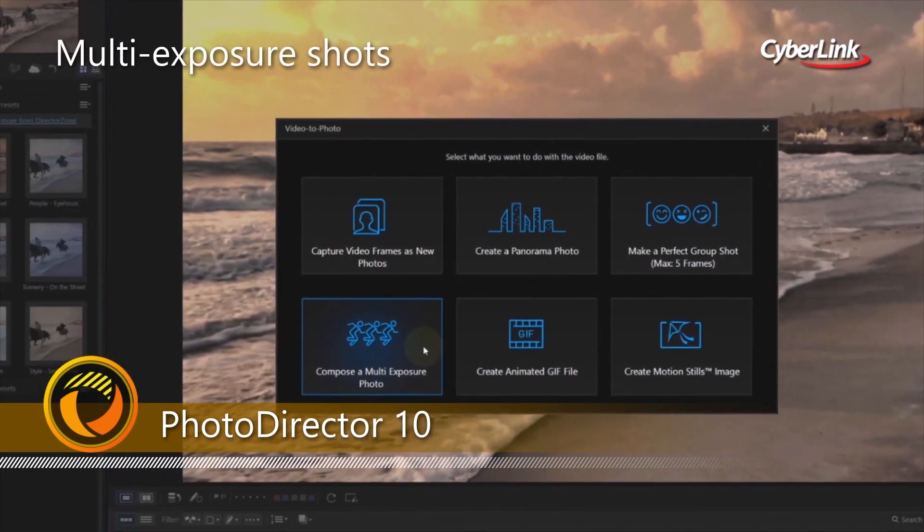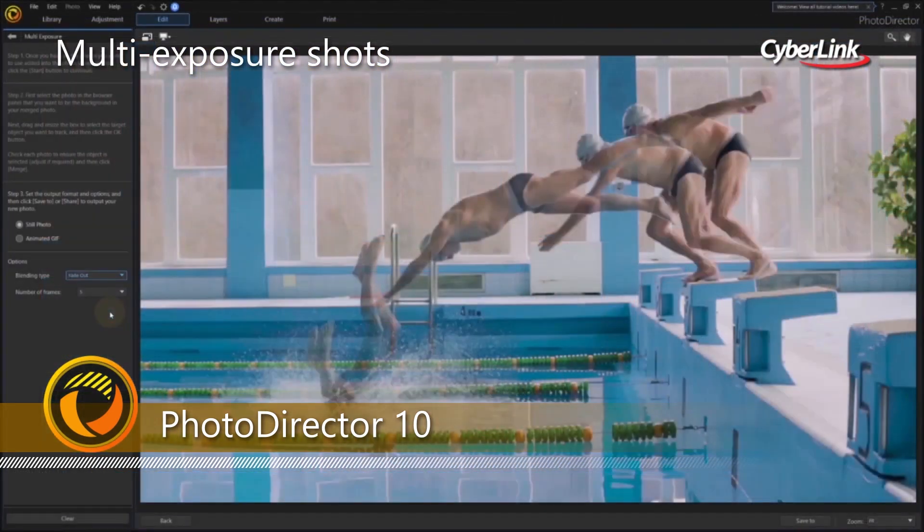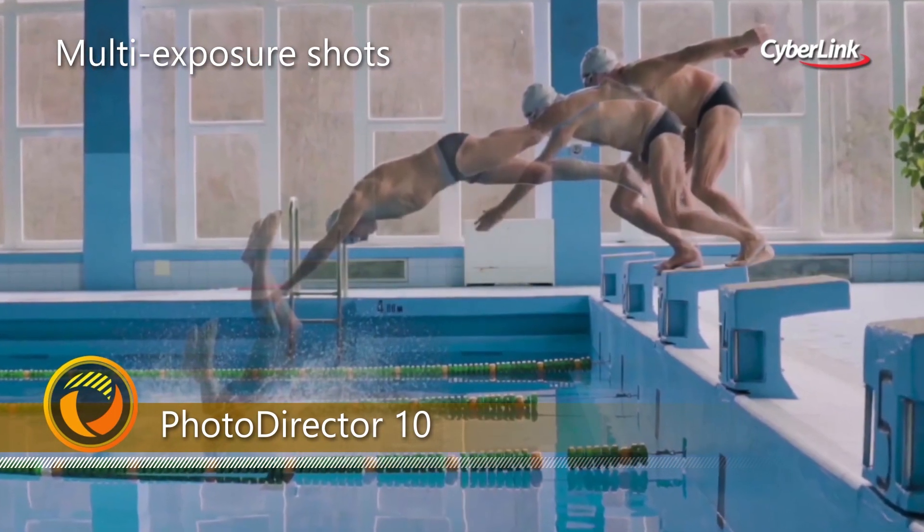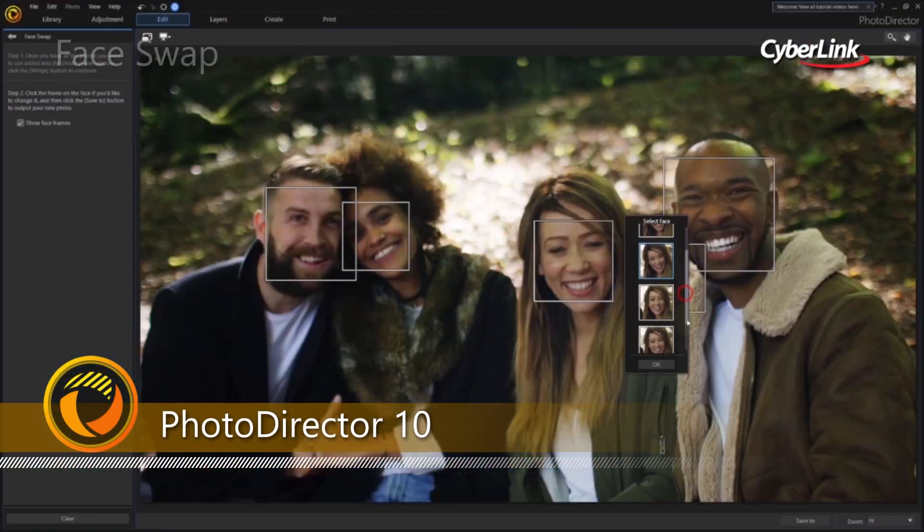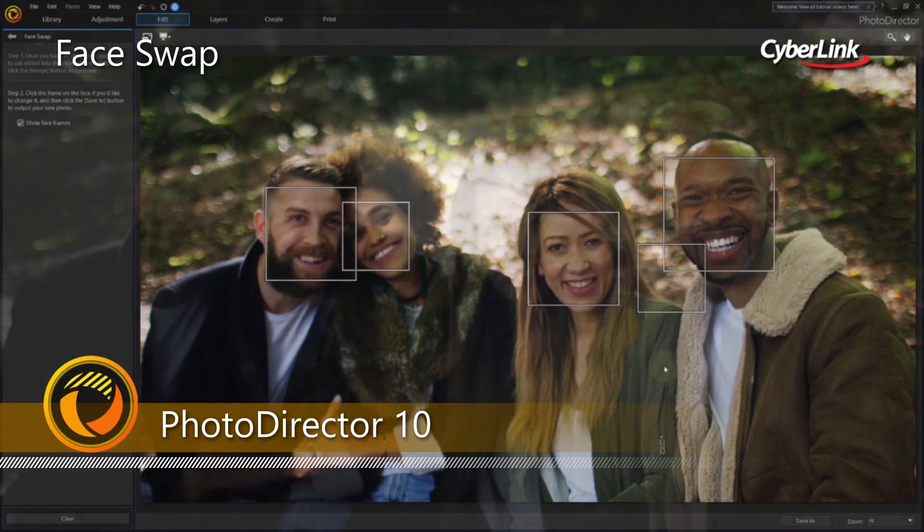With PhotoDirector, you're not just limited to editing still photos. Go beyond what you thought was possible and capture razor-sharp images straight from videos.